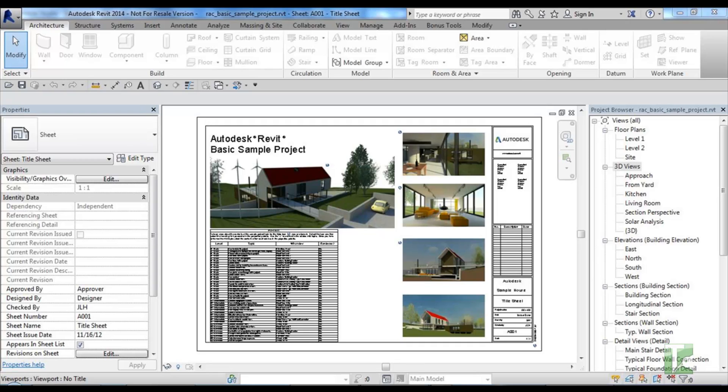Excel Tools allows you to export and import schedules to and from Excel, allowing you to utilise Excel to perform repetitive schedule manipulation. Excel Tools contains seven individual tools: Export Category to Excel, Export Schedule to Excel, Import from Excel, Export Room Template, Import New Rooms, Export Sheet Template, and Import New Sheets. I'll run through each. This tool is available for Revit 2012 and newer versions of Revit.